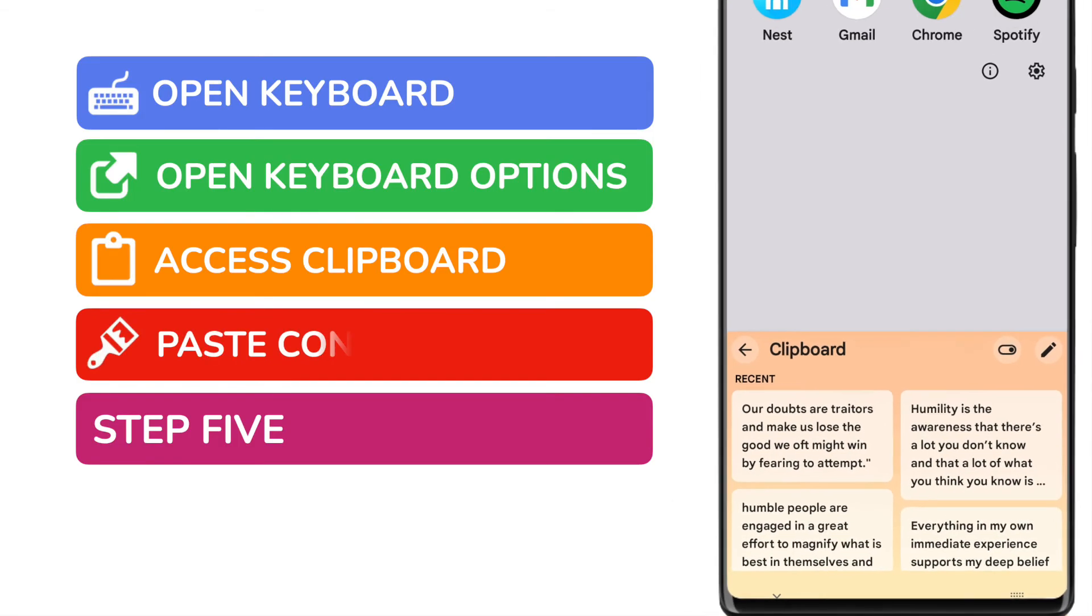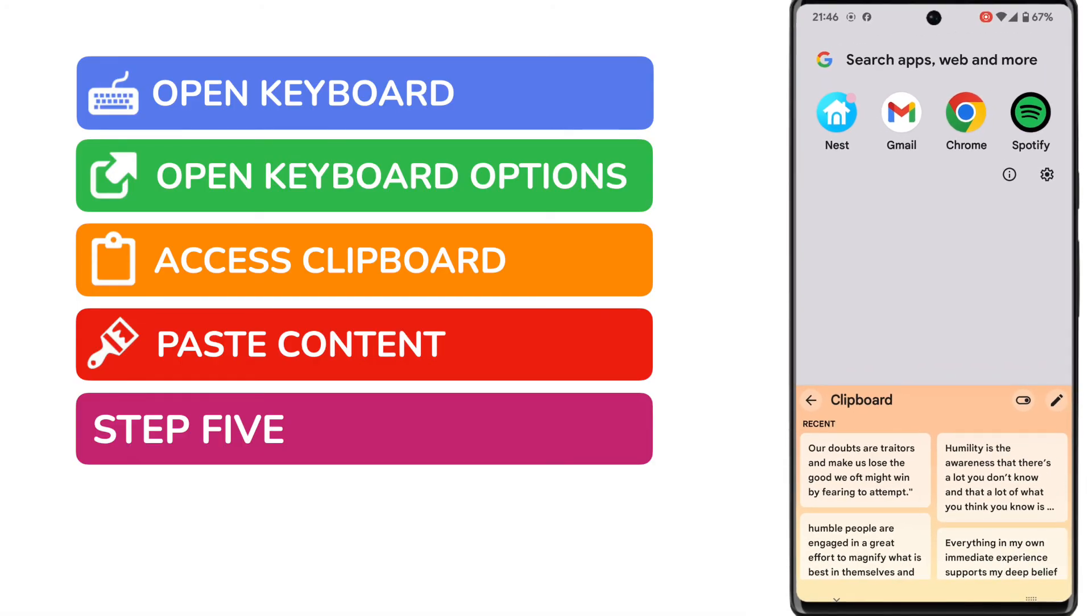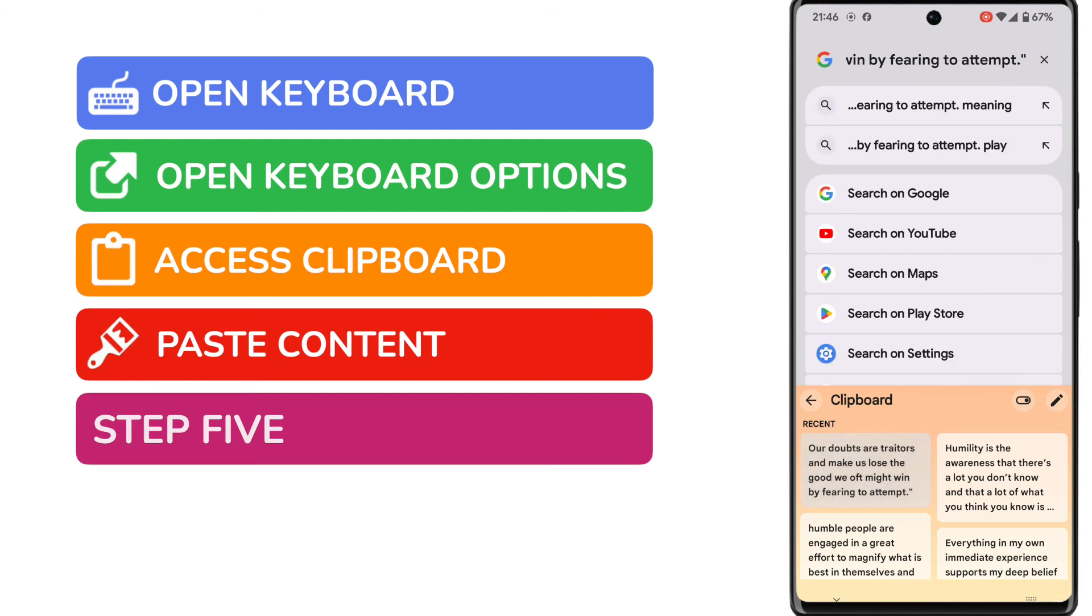In order to paste any of that content onto my phone search bar all I need to do is tap it once.